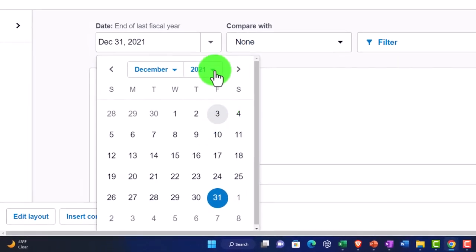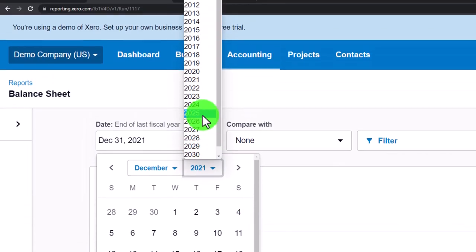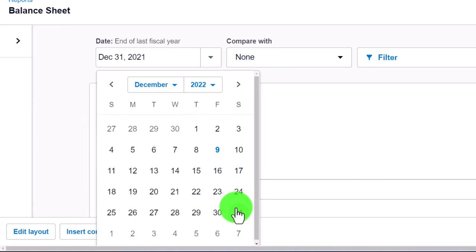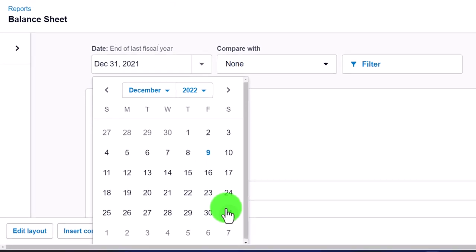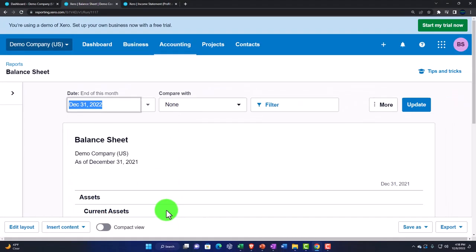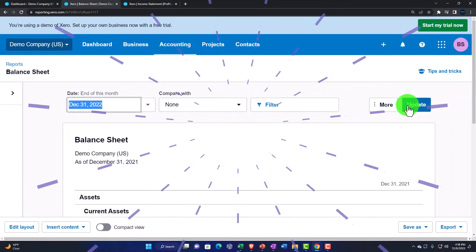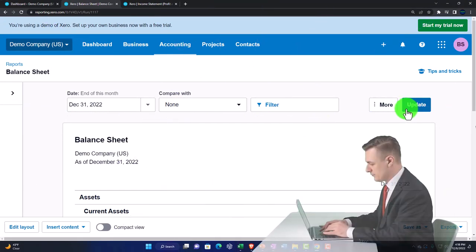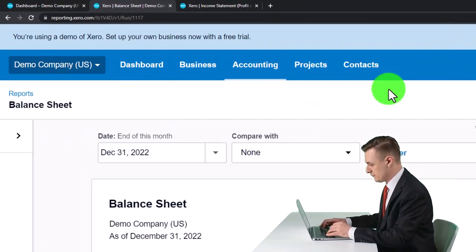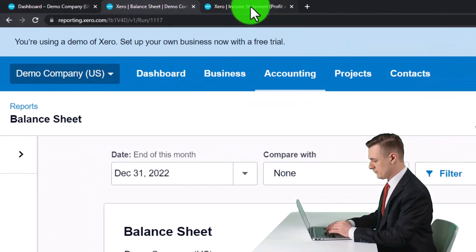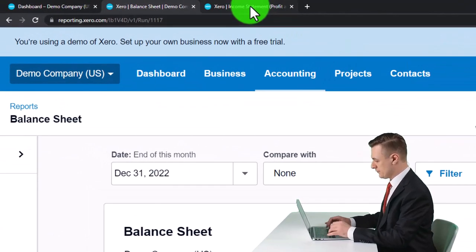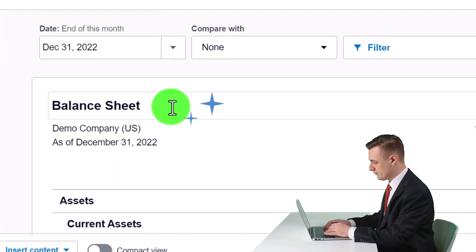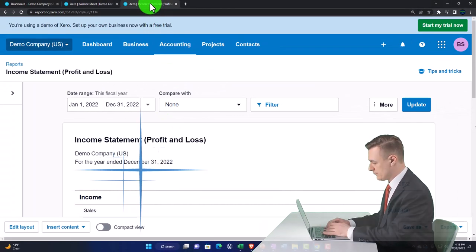Back on the Balance Sheet, we're going to change the date up to 2022 and update it. So we now have the Balance Sheet and the Income Statement open. In prior sections we've been focusing on the Balance Sheet — now we're looking at the Income Statement.